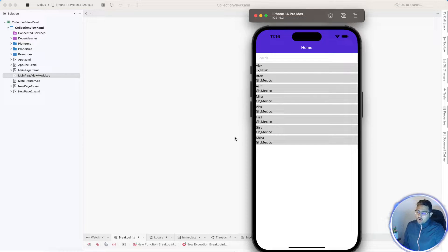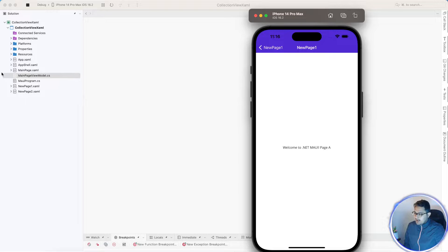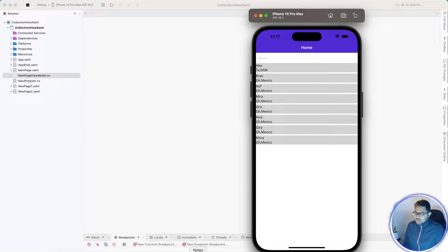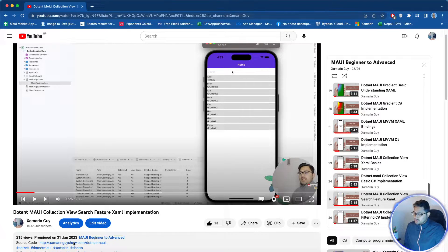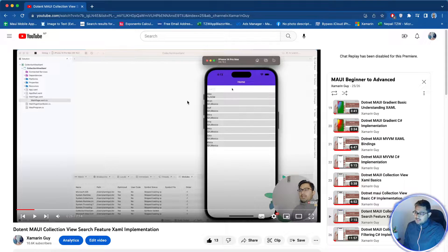Hey everyone, in this video we'll be learning about .NET MAUI CollectionView item selection. Whenever the first item is selected it goes to Page A, and whenever the second item is selected it goes to New Page Two. This is a continuation of our previous video on .NET MAUI CollectionView with XAML implementation. I've already provided the source code, which you can grab.